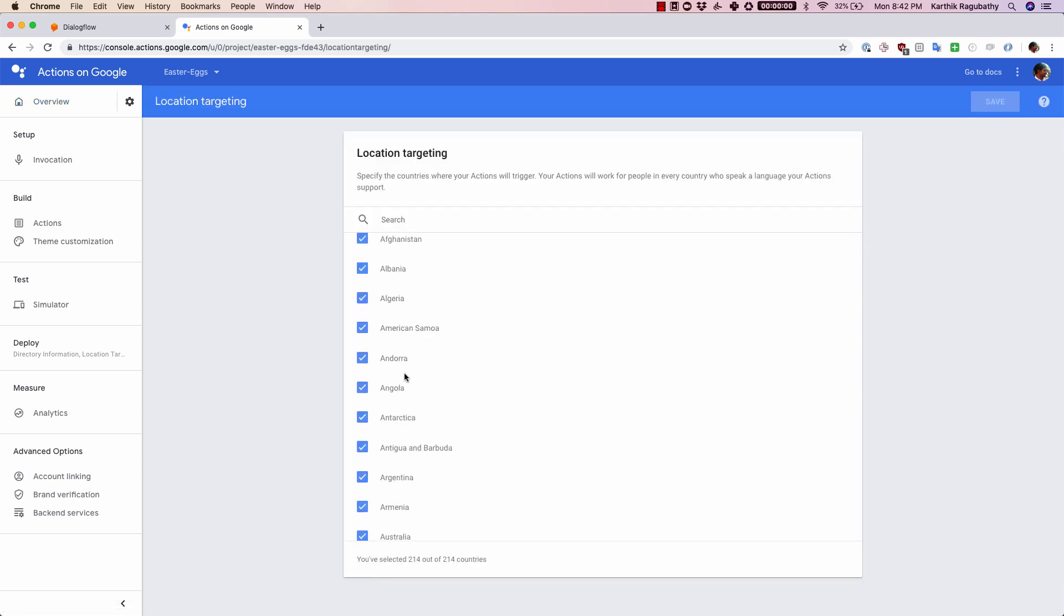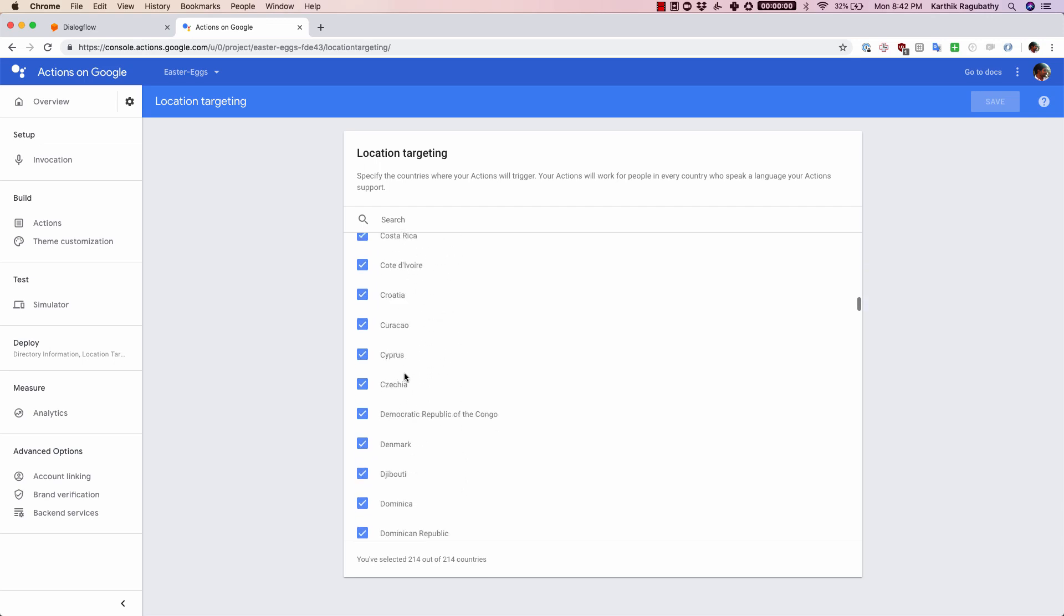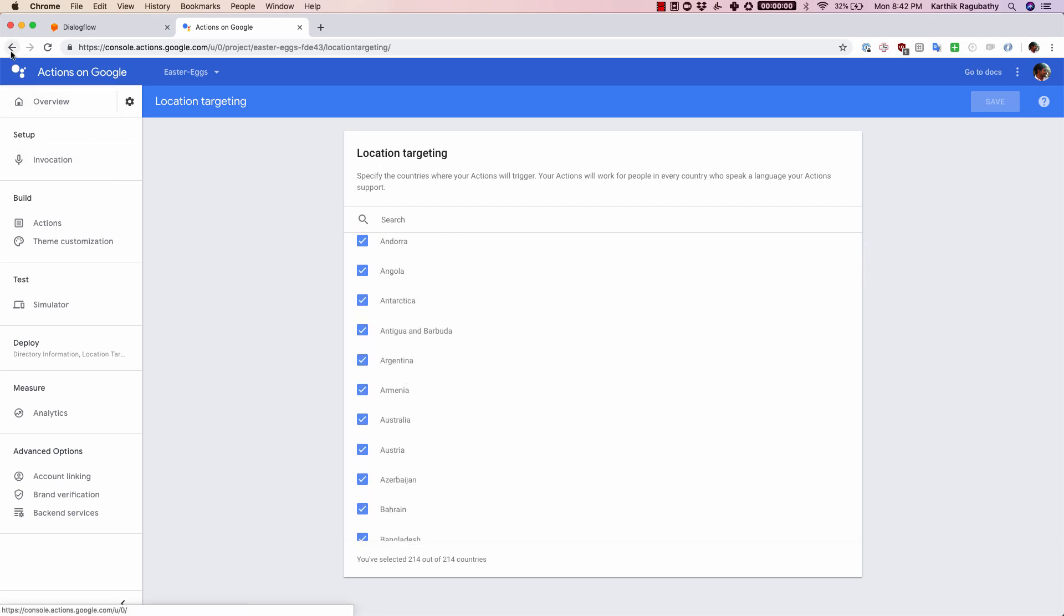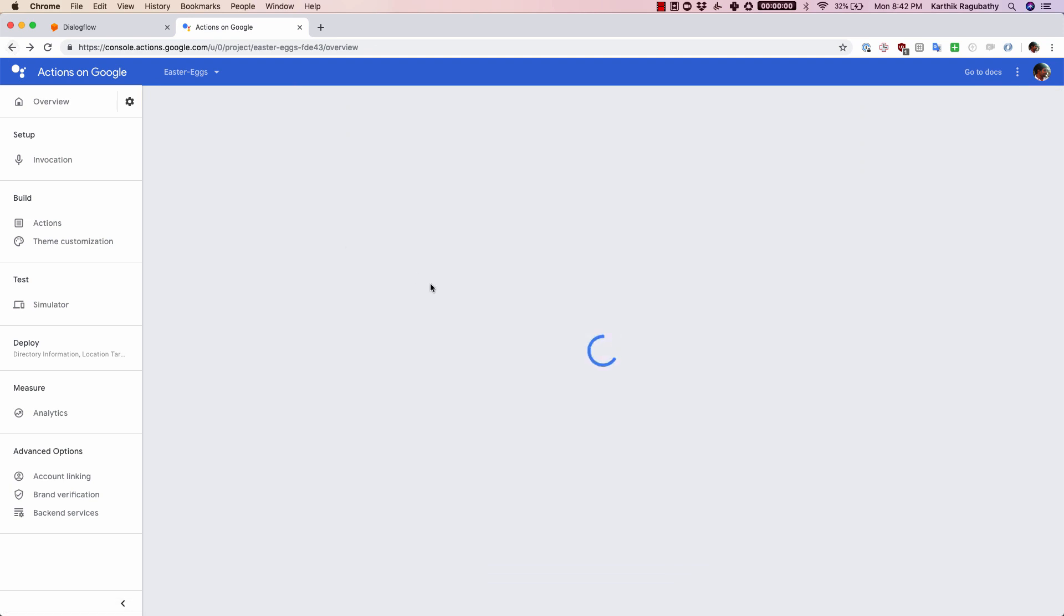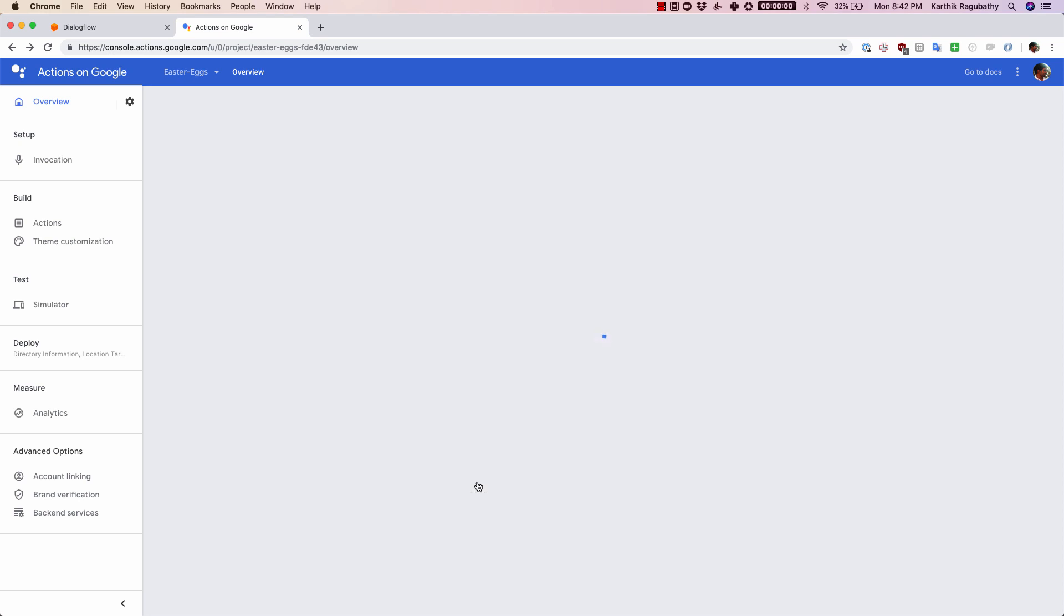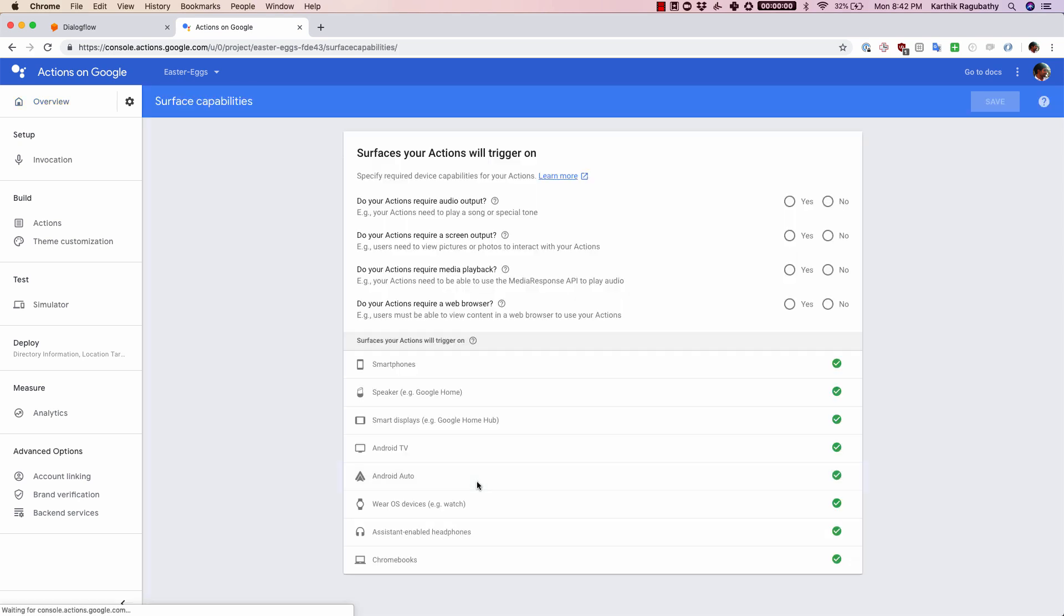Last but not the least, you can also select the services your actions will run on. Basically, the devices where your agent can run on.